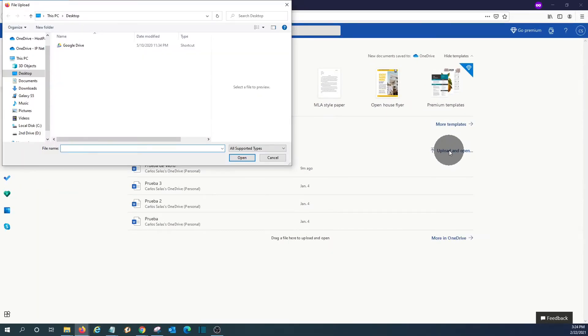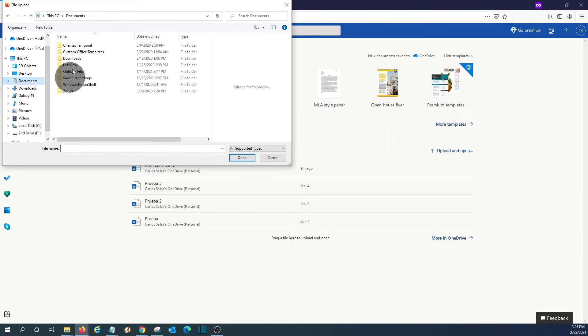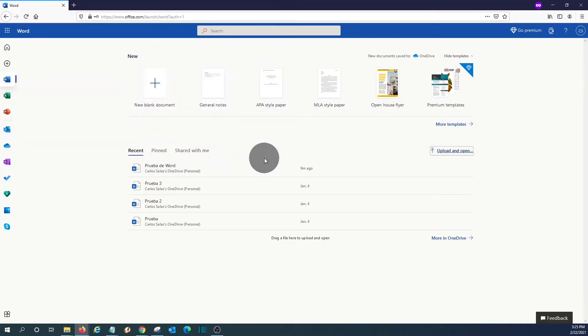We will be able to upload it and open it from here. We can search for the document and just select the document, and we can open it.